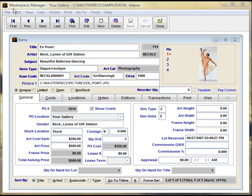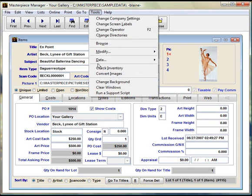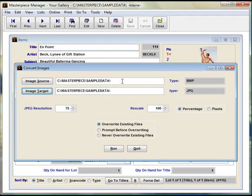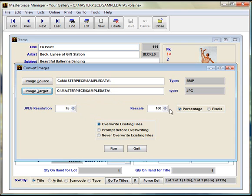Generally JPEGs are smaller and easier to work with. However, if you have bitmaps, Masterpiece has a cool little feature that you can convert from bitmap to JPEG. Just go to Tools, Convert Images. From here you tell Masterpiece where your images are and where you want to put them after converting. As you can see, it will go from a bitmap to a JPEG. You can pick the resolution or just accept the default, and the same thing with Rescale.